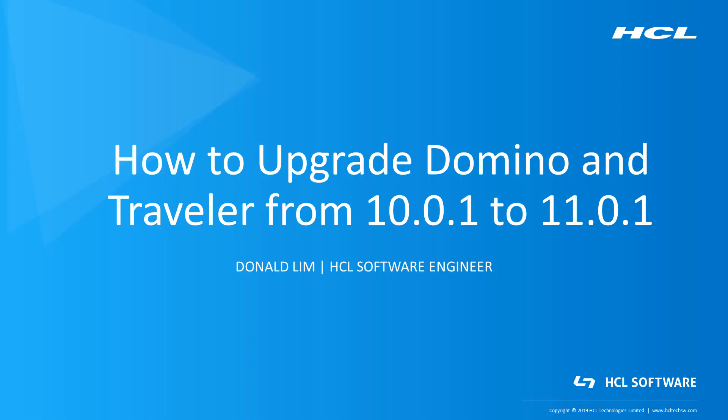Hello, everyone. My name is Donald Lim from HCL Support Team and in this video, we'll talk about how to upgrade Domino and Traveler from 10.0.1 to 11.0.1.